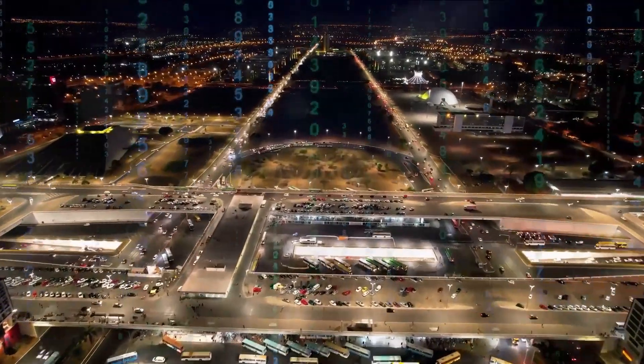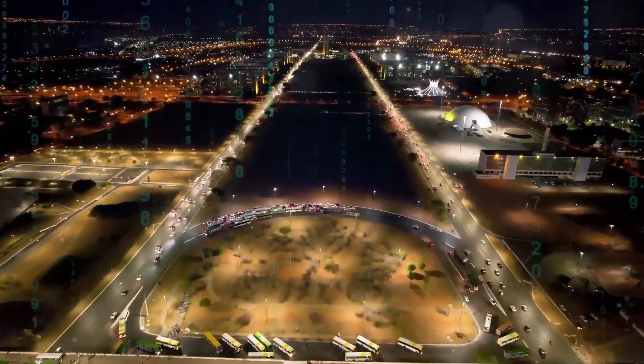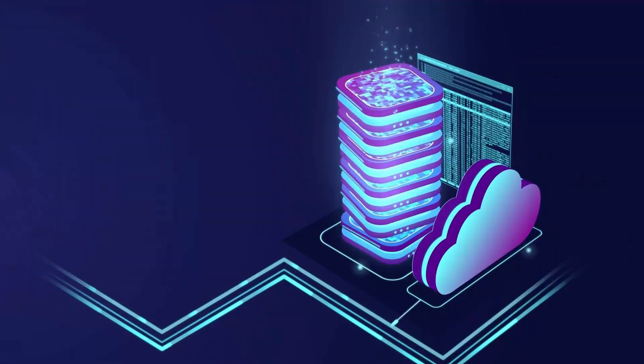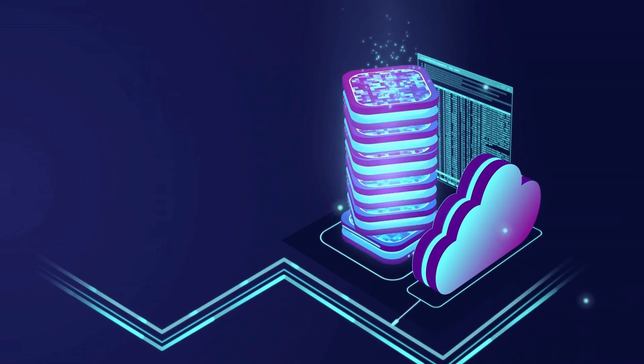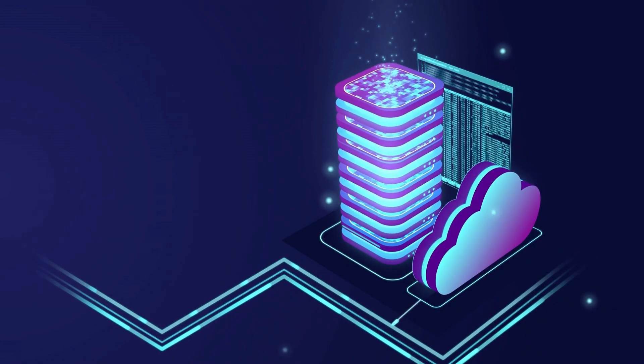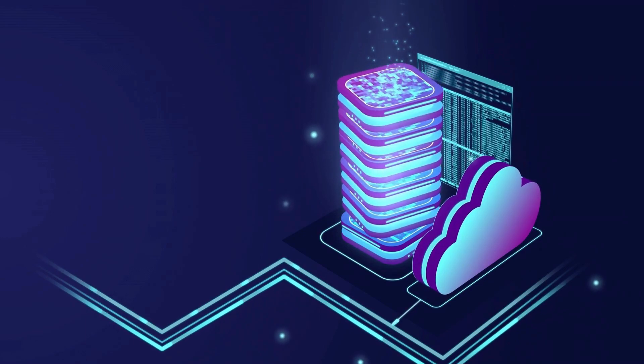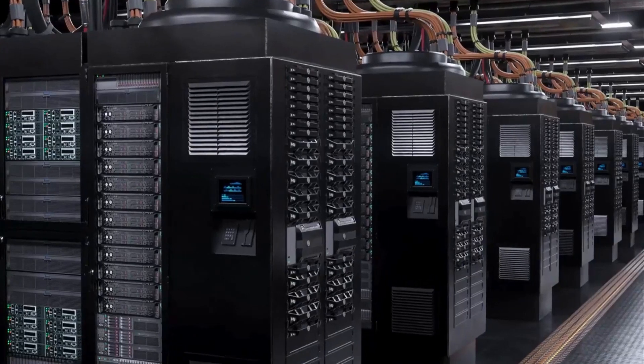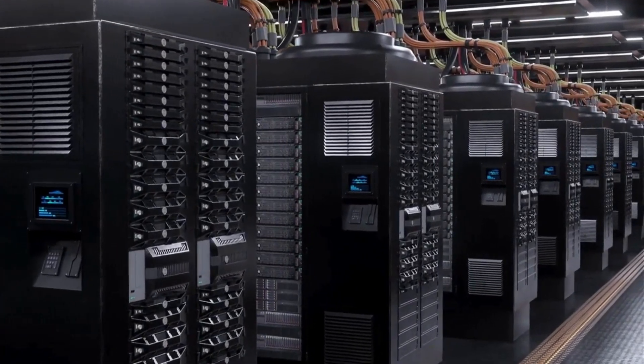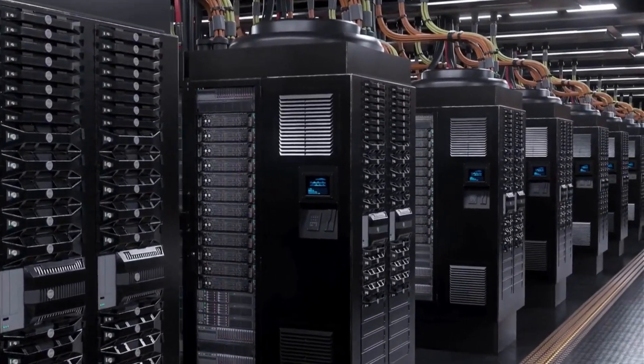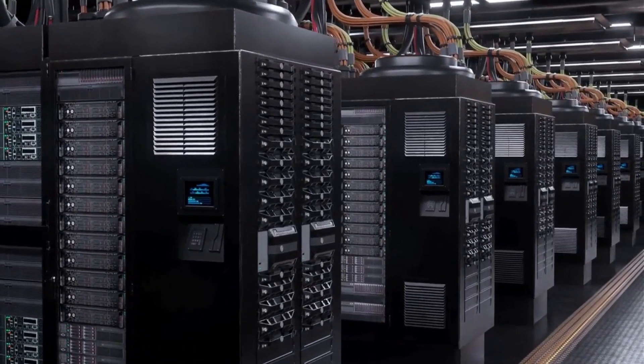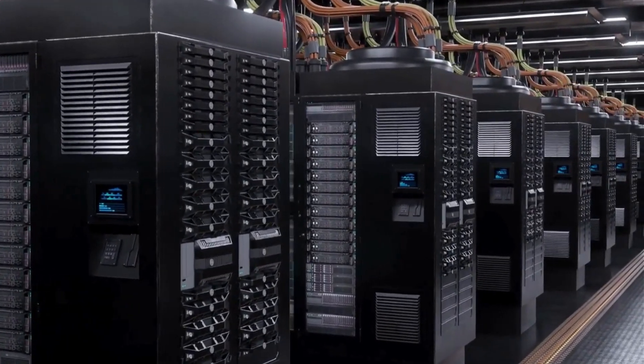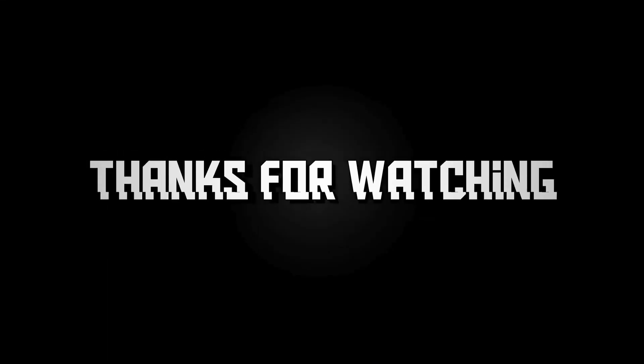The DNS server you choose can significantly influence your internet's performance, security, and reliability. From enhancing your family's online safety with OpenDNS to enjoying unrestricted access with NordVPN, there's a DNS provider tailored to your needs. Consider what's most important for you in Syria and make the switch.